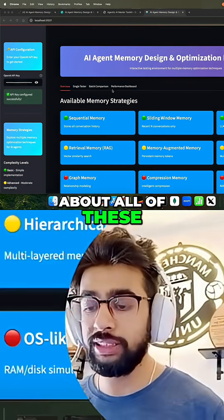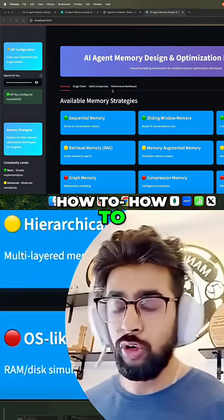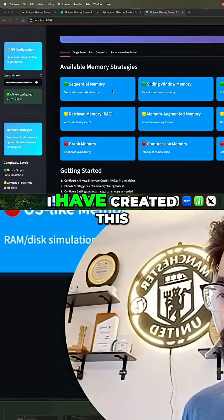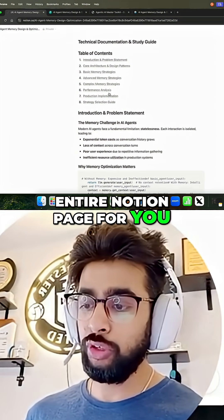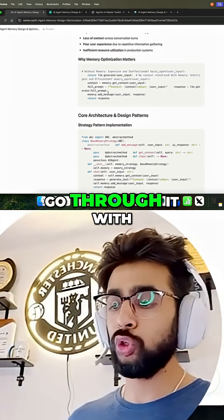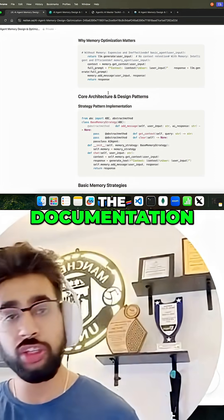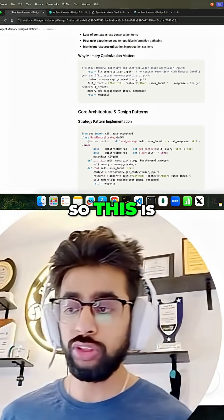So we're going to talk about all of these — how to use them, when to use them. I have created an entire Notion page for you, so you can also go through it with the documentation, code snippets, and so on and so forth.